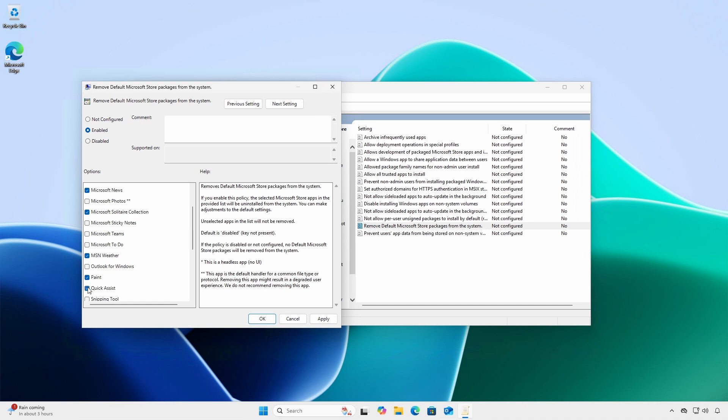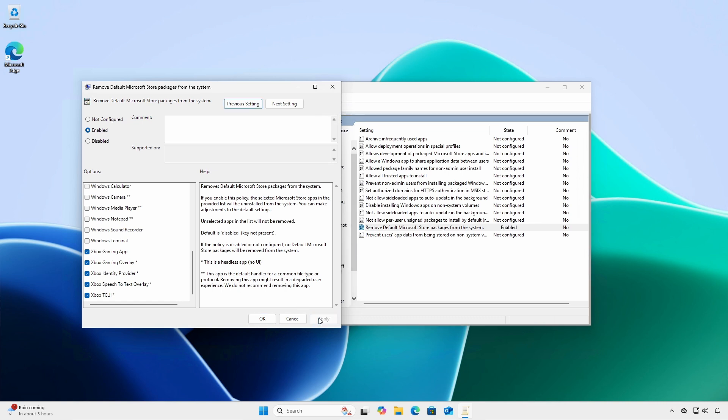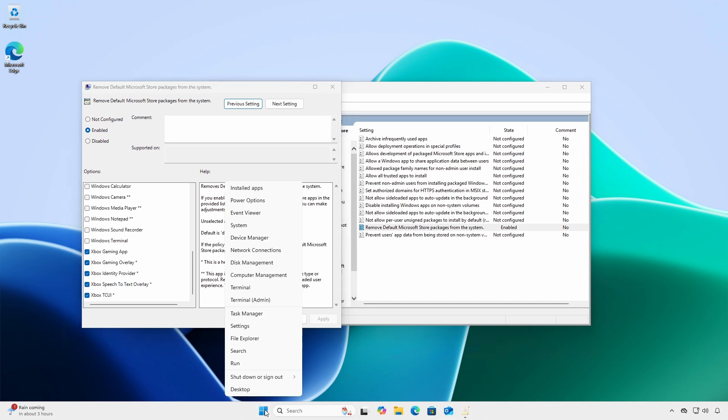Microsoft does not recommend removing those apps as doing so may result in a degraded user experience. Here, I'm leaving the default selected and adding a few others to be removed.